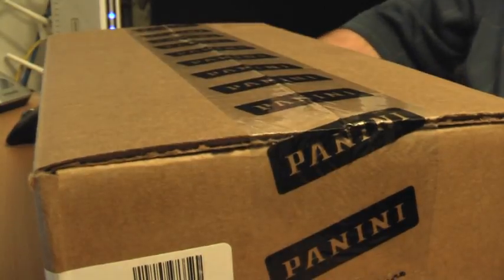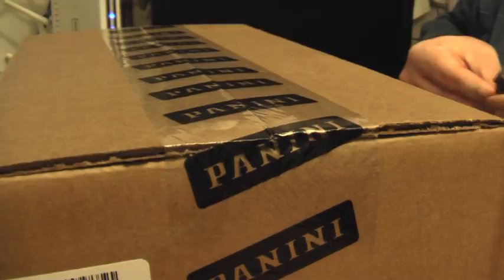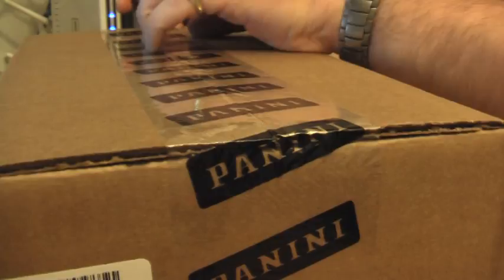Hey everybody, Wuju here. Time for our 2011 Playoff National Treasures Football Group Break, hosted on Blowout Cards. This is a four-box case. This was a team draft, so everybody got to draft the teams according to the list.